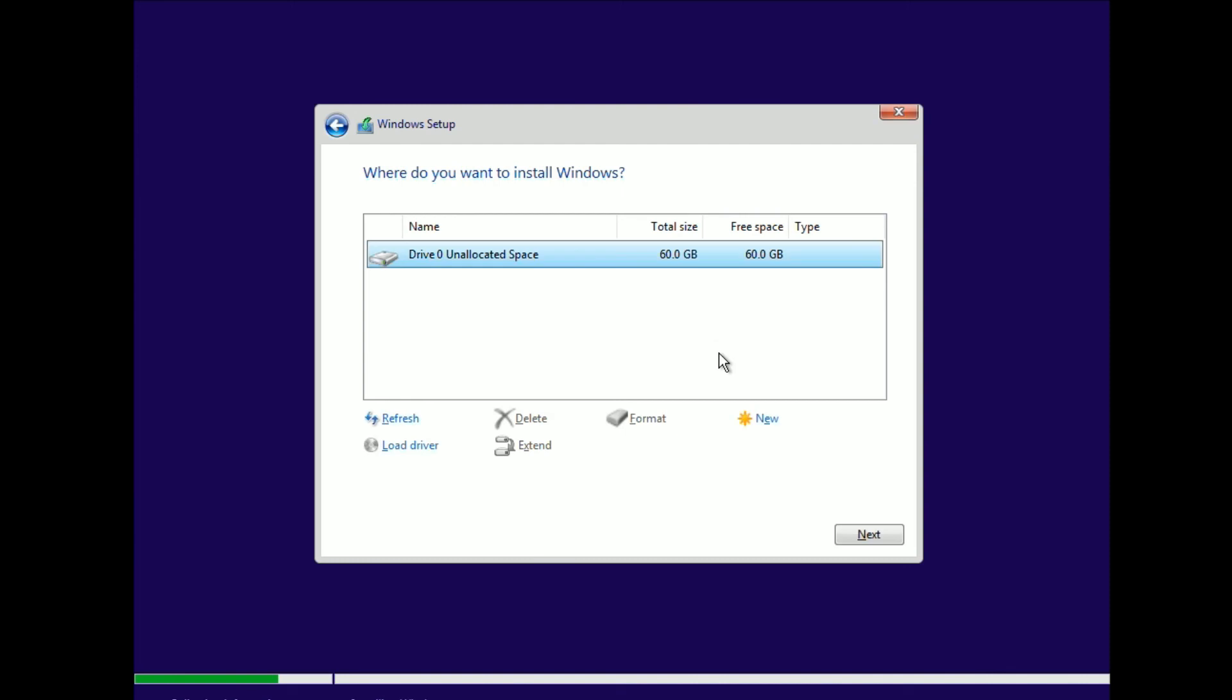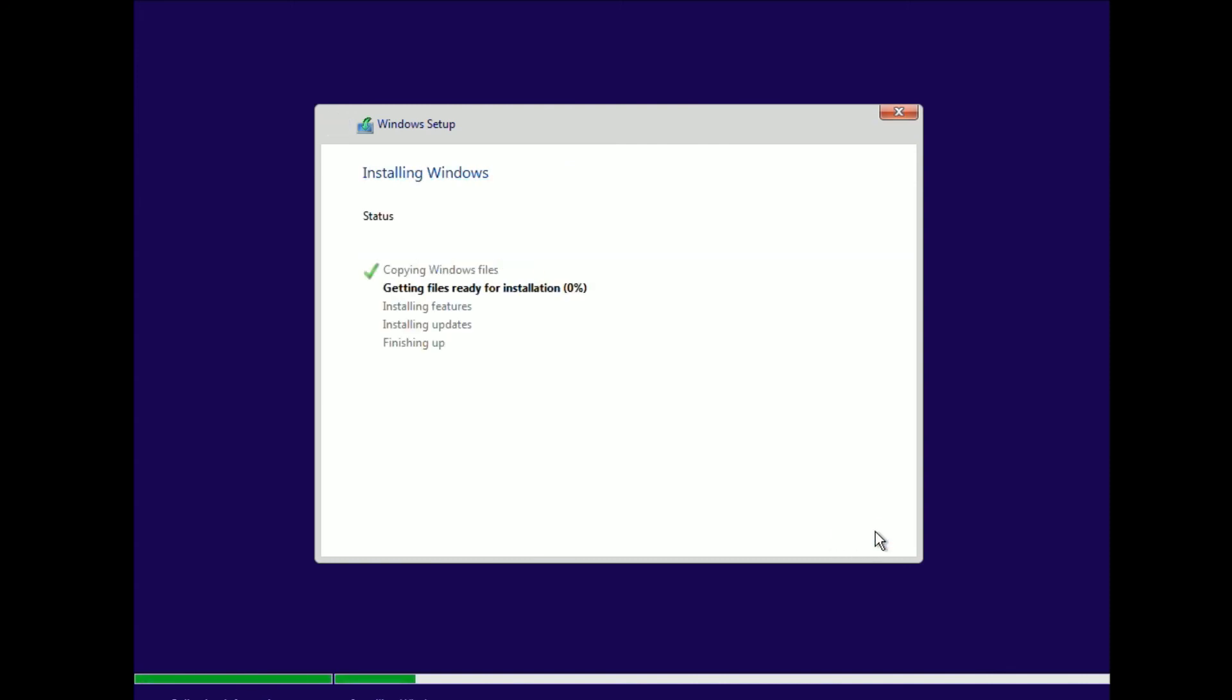That's it for today. This was the video on how to fix the 'This PC can't run Windows 11' error message. Thanks for watching. See you next time.